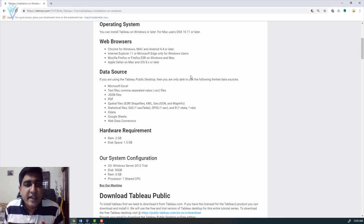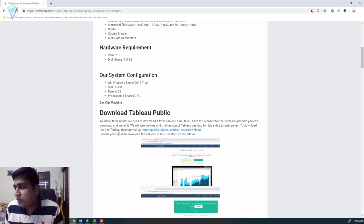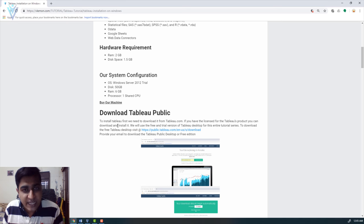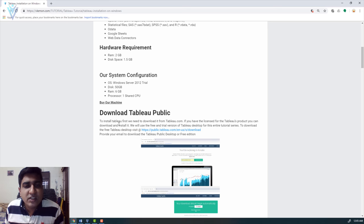So let's see how to install Tableau desktop on our Windows Server 2012. First we need to download Tableau desktop. For Tableau desktop we have two versions: the free Tableau Public desktop, and the Tableau desktop trial. We are going to install both versions and then check the differences between them.